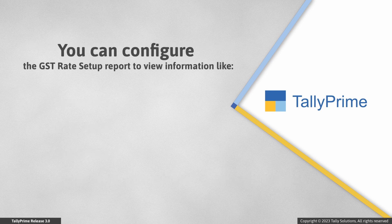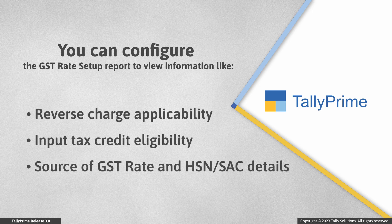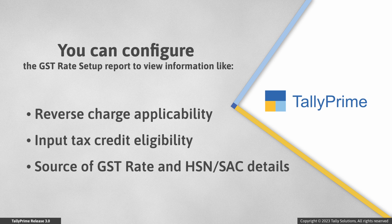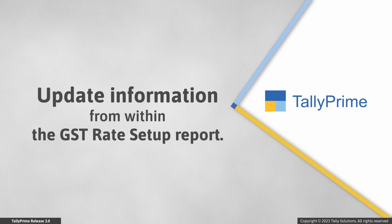What's more, you can also configure the report to view more information such as Reverse Charge Applicability, Input Tax Credit Eligibility, or Source of GST Rate and HSN or SAC details. And you can update any information from within the report as needed.